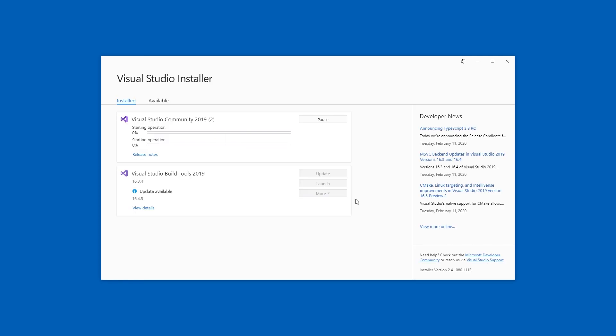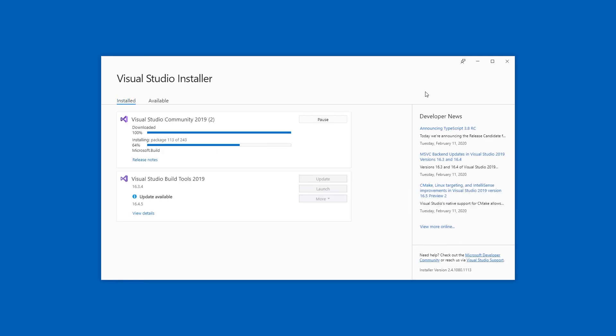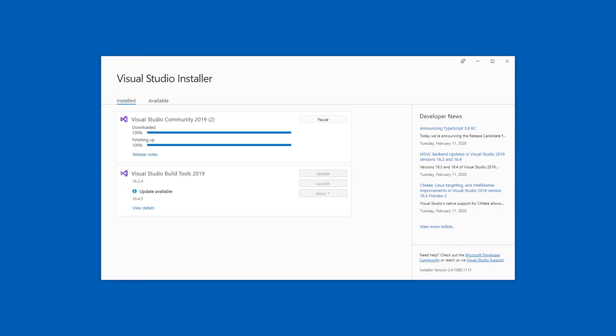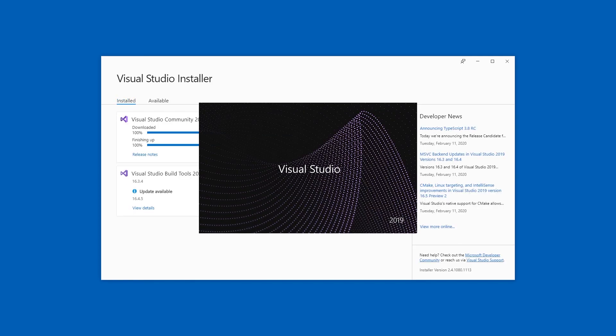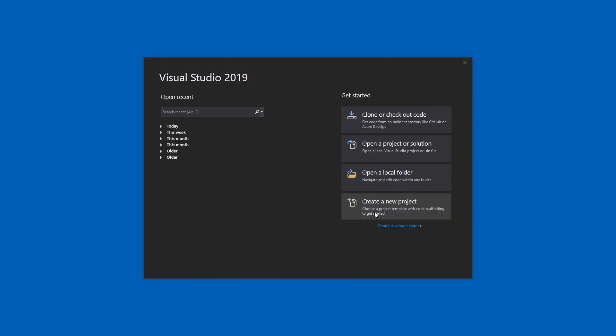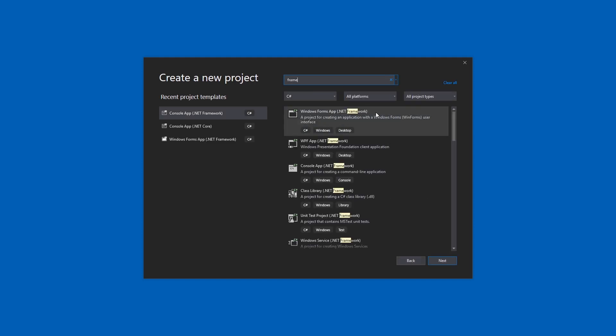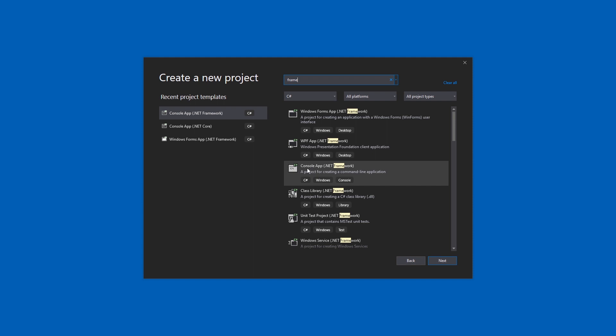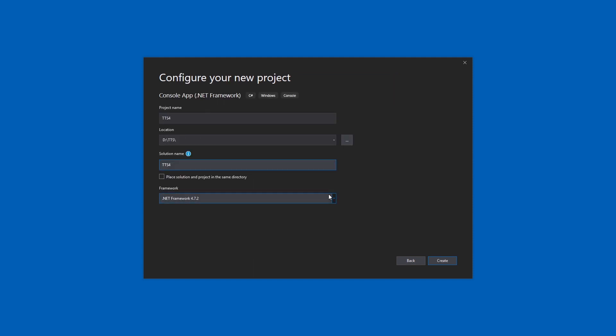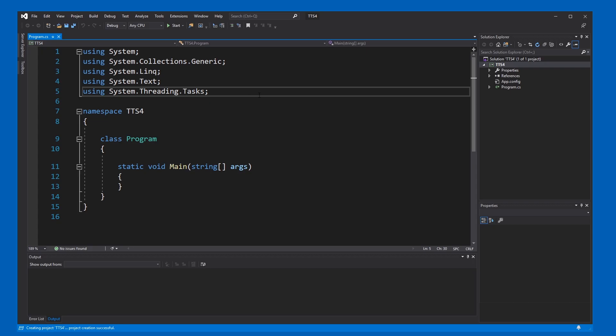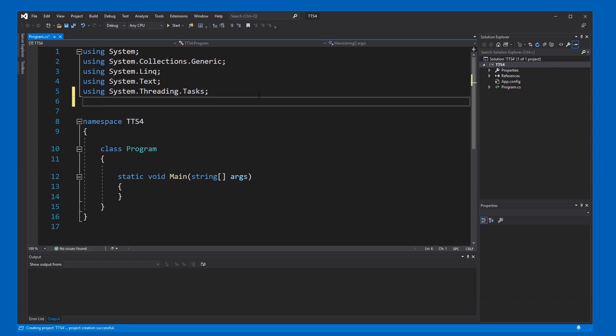You might have to install some things before you can make a speech app. Once you're done, create a new project. Let's make a framework app. I don't think it works with Core, and I'm just going to use a console app. Okay, this is fine. Let's create. Now we're going to use System.Speech.